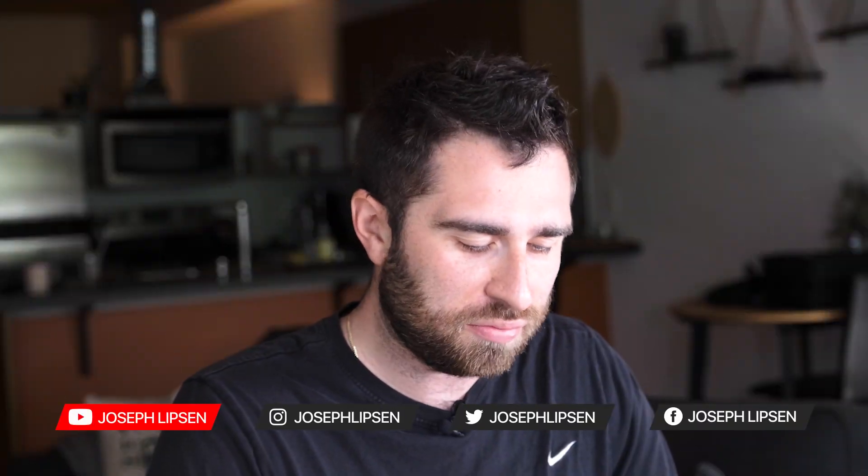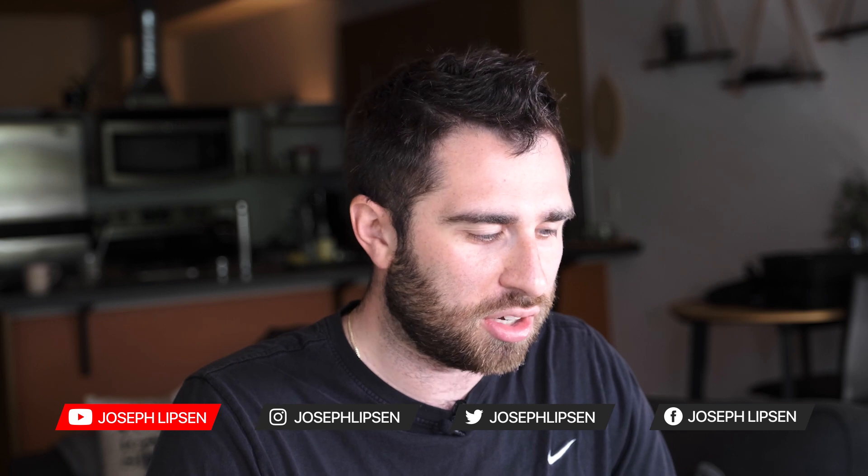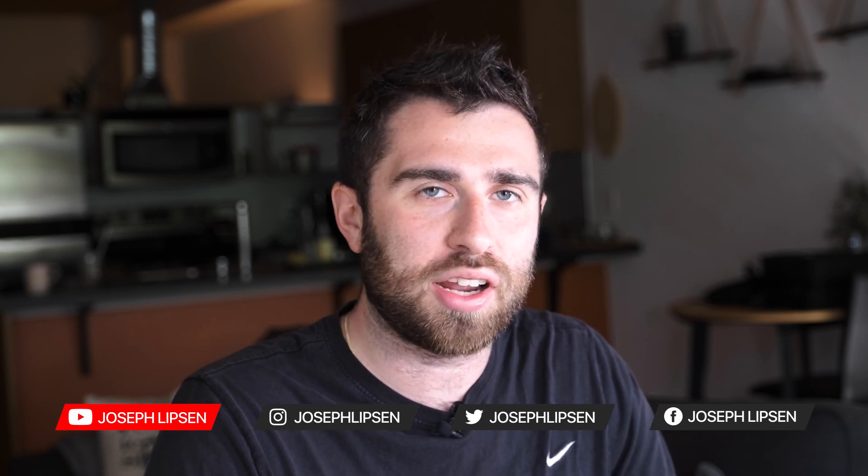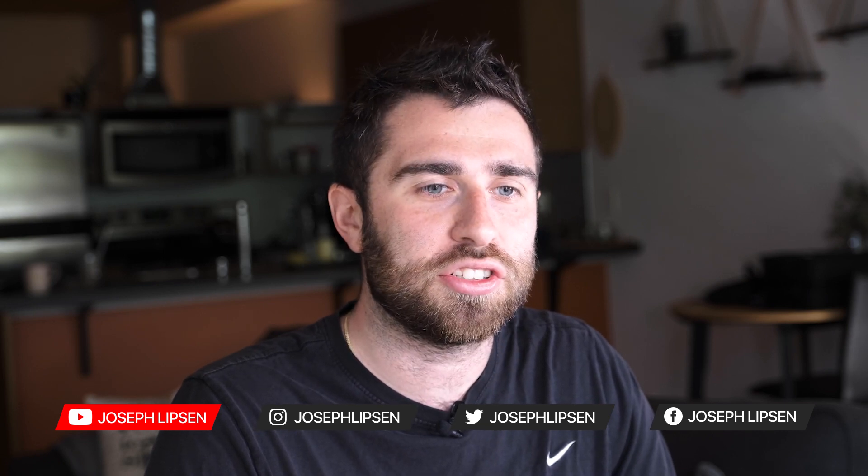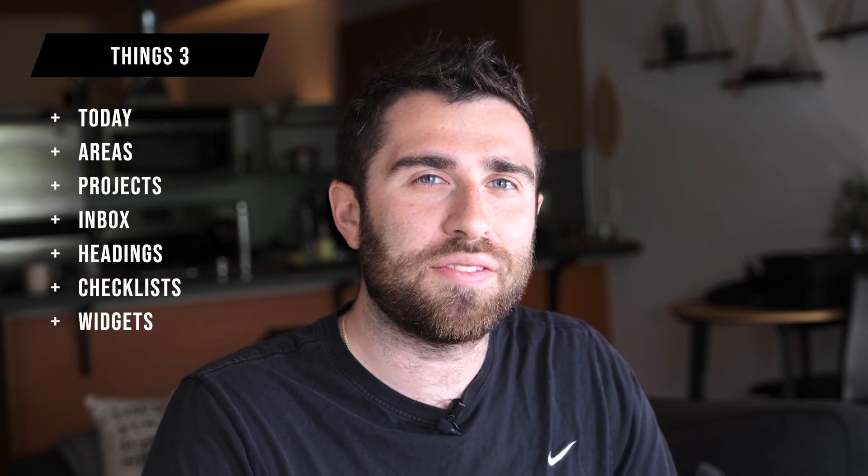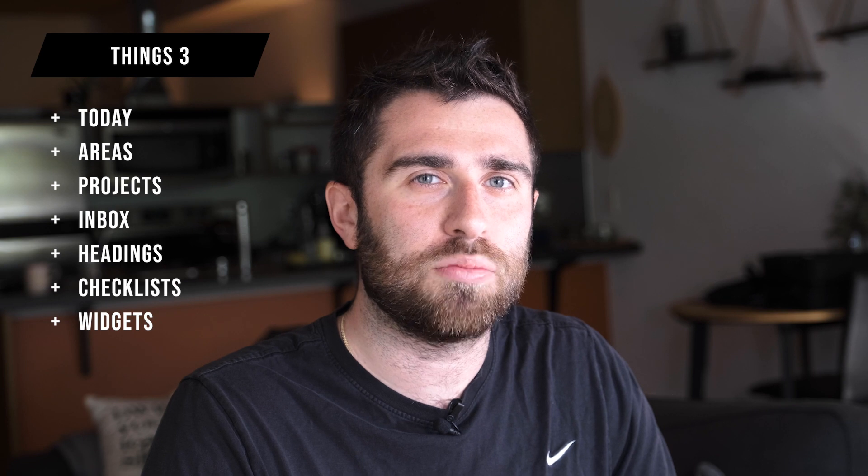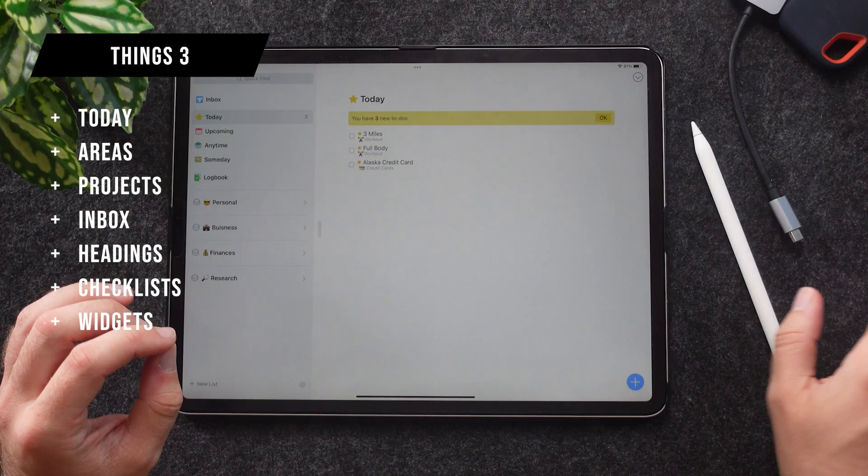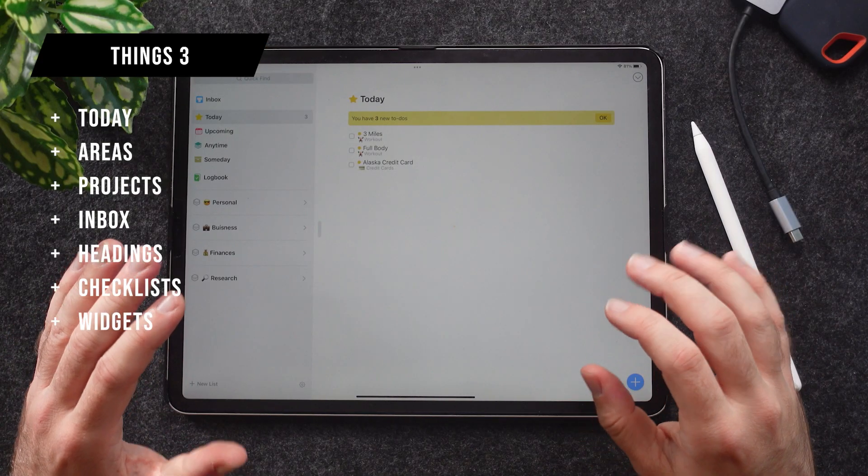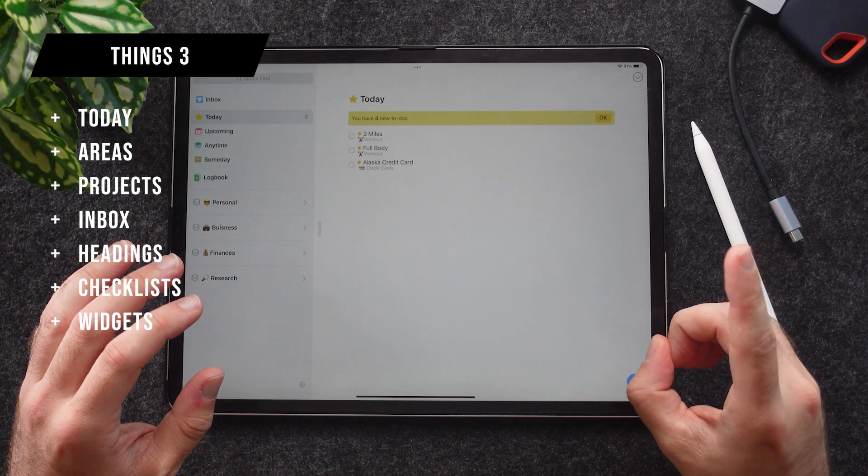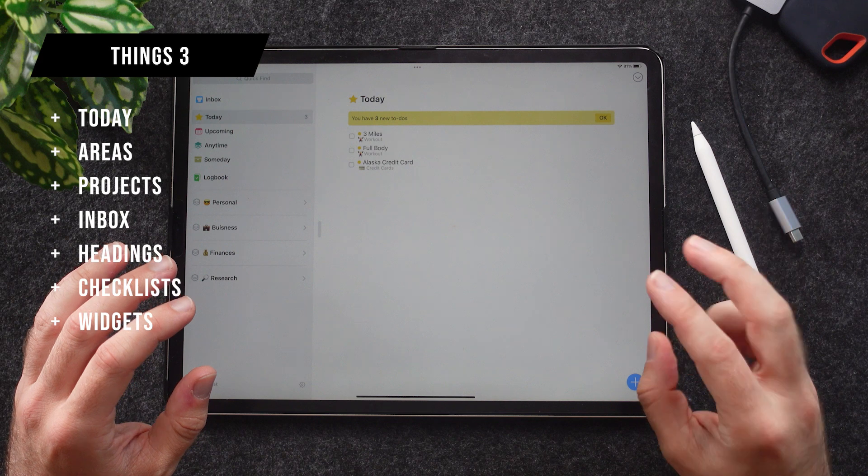First things first, you have to open the app Things 3. Here we go, you open it up and right away you're in your Today view. I'm going to go over seven things that I think are most important to me within this app, and those seven things are: Today, Areas, Projects, Inbox, Headings, Checklists, and finally Widgets.